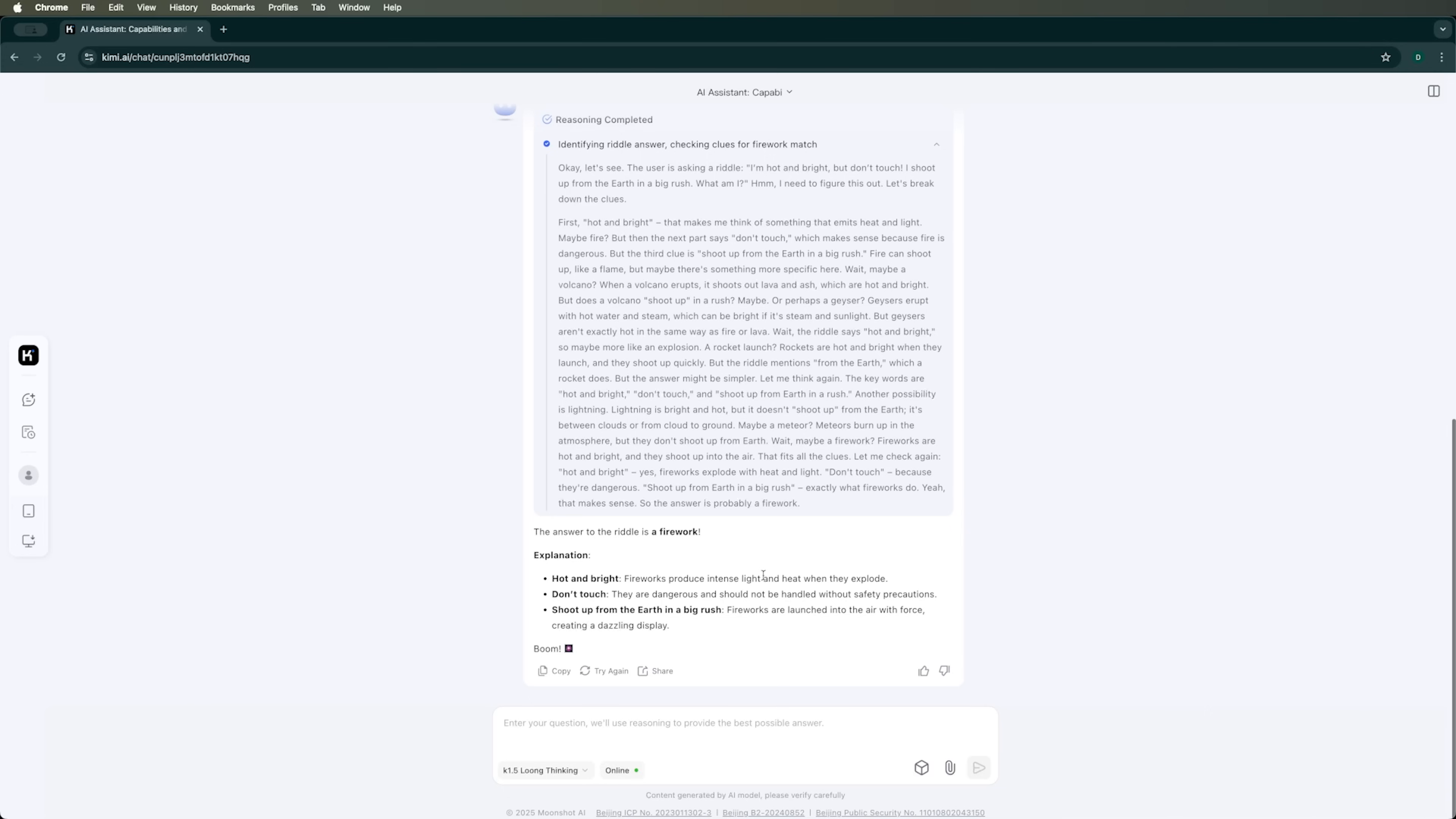Let's move on to the next question to test its ability to solve logic puzzles. I'll give the Long Thinking mode another chance and keep it on. So, how does it approach the problem? The correct answer here should be Snow. And yes, this time Kimi got it right. It generated the response quickly. And the explanation was short yet clear. I have to say, I'm impressed.